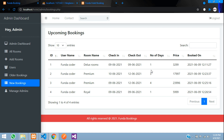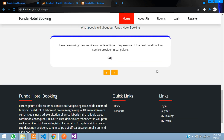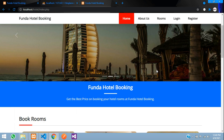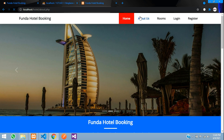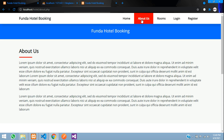The bookings table shows the username who booked, the room, check-in date, check-out date, and number of nights. You can also filter records by name. That covers everything in this project. If you want to purchase the source code, the link is in the description. Thank you for watching.